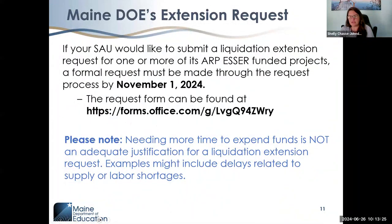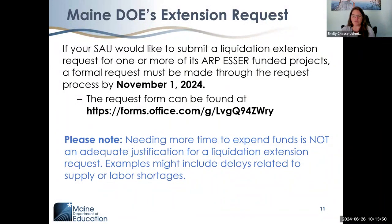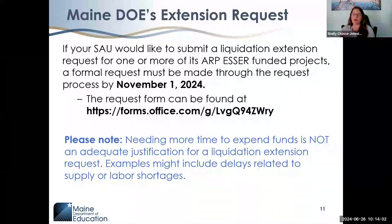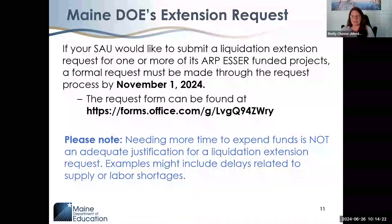SAUs that feel they have a circumstance warranting a late liquidation extension should complete our application by November 1st, 2024. This is not about needing more time to expend funds — it is about more time for services to be delivered through a contracted agreement that was timely and properly obligated before September 30th, where work cannot be completed before the automatic 120-day liquidation period. It is not a tidings amendment, and the obligation date has not changed and will not change.